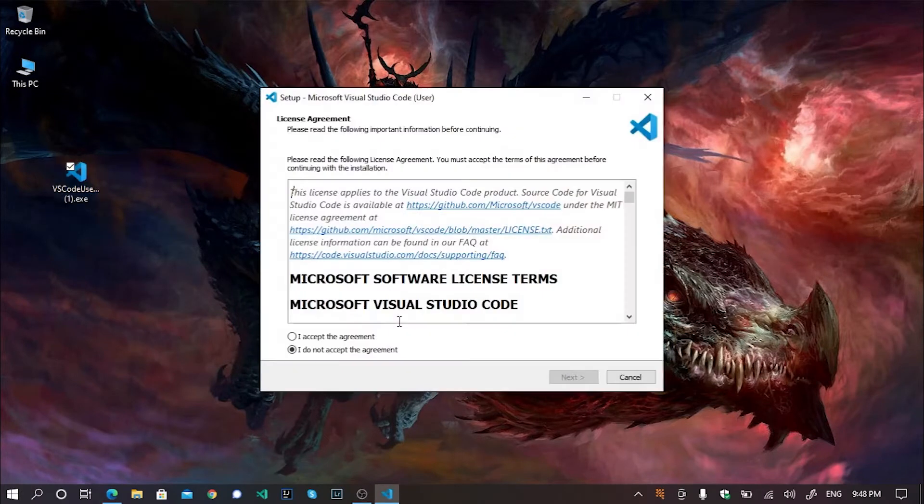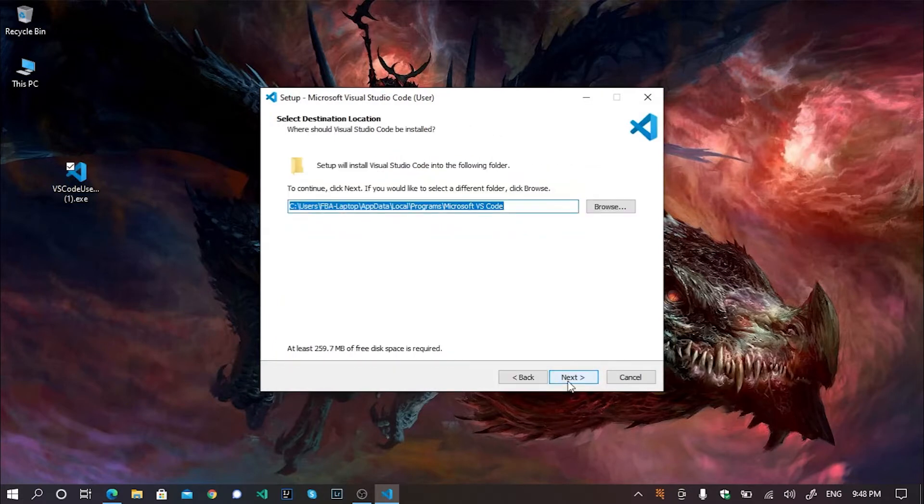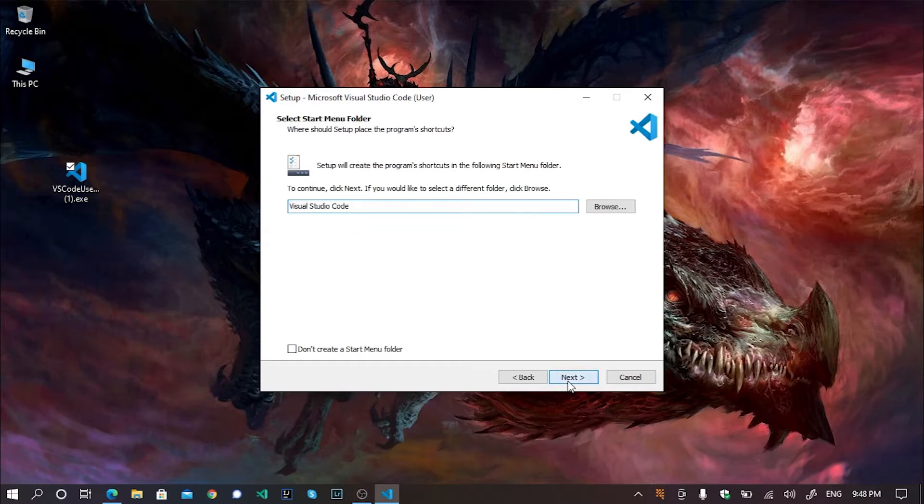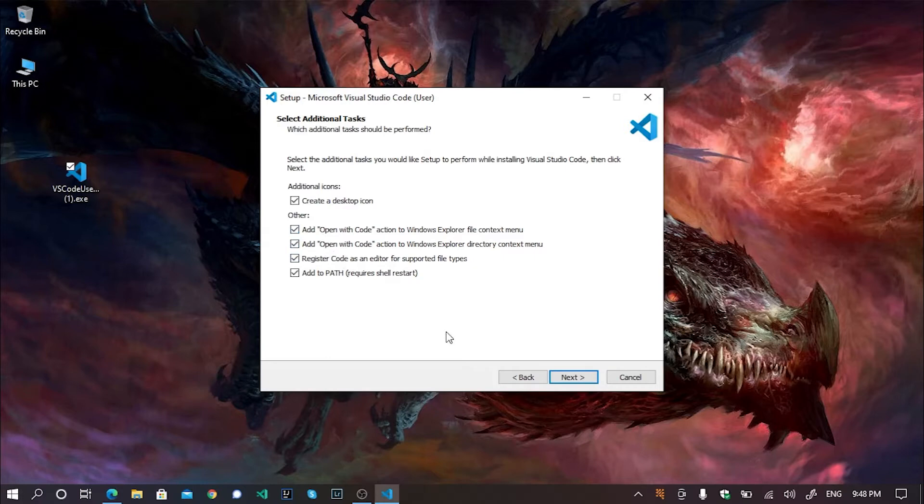Just double click on the file and it will start the installation process. Click on I accept the agreement and hit next, next, next. Here you will need to check all of the options available. Make sure you check all of this and after then just hit next.